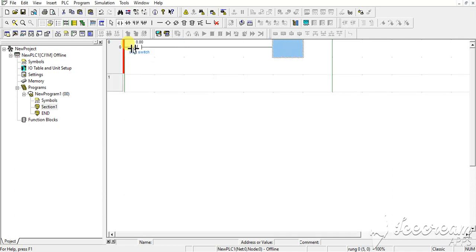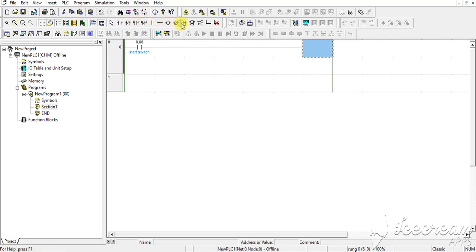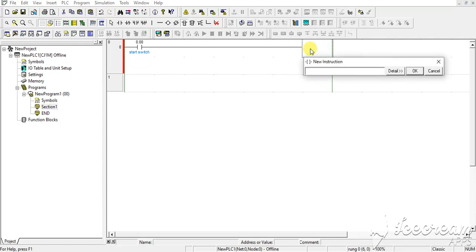Now in output I will put an instruction here. I will use block transfer instruction, so its name is XFTR. Number of words you want to transfer - suppose I want to transfer 10 words, so I am writing 10.